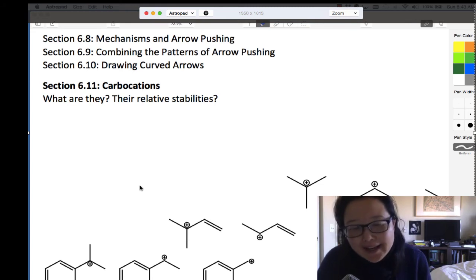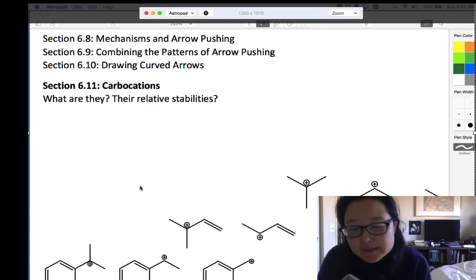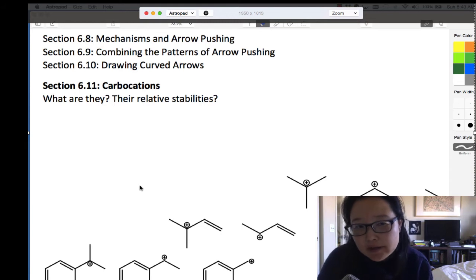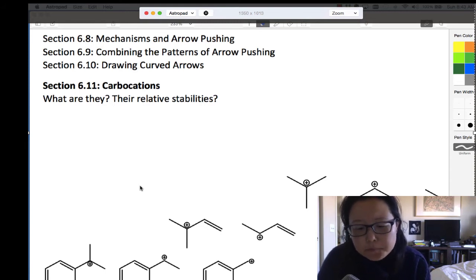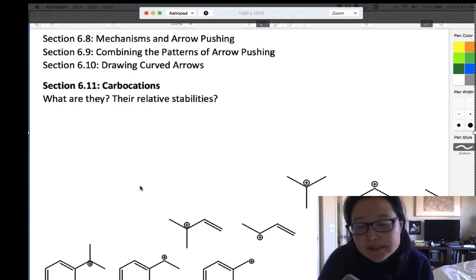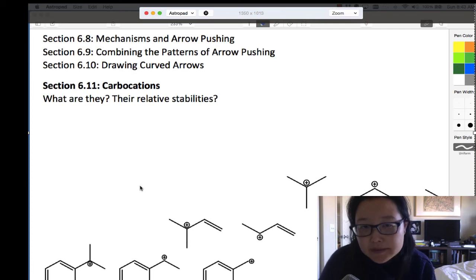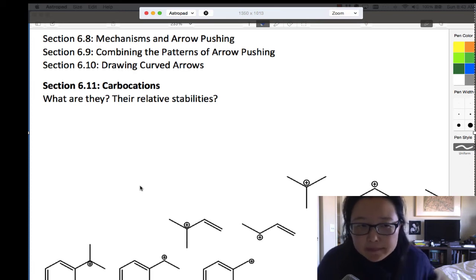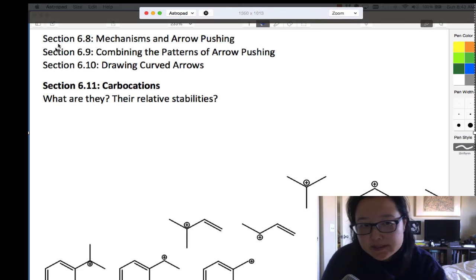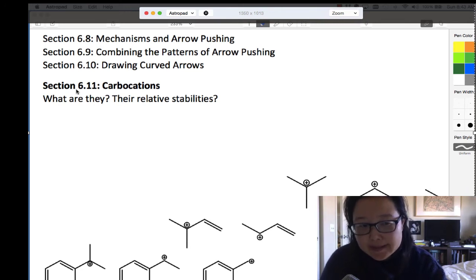Hi everyone. Chapter 6 goes into mechanisms and electron pushing with curvy arrows. We covered a lot of that with resonance structures, and I'm going to show you those when we get to Chapter 7. But remember that they're here in Chapter 6 of the Klein textbook, so you can go back to that and practice if you need to.